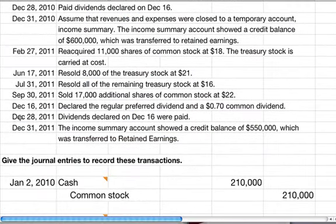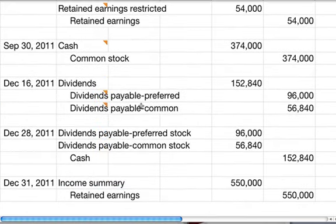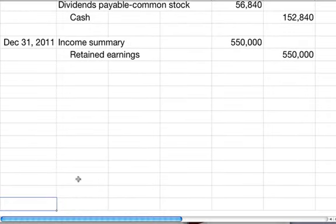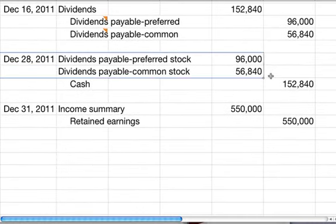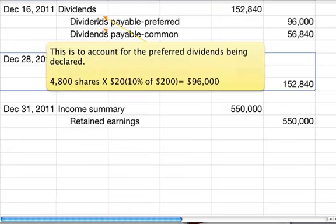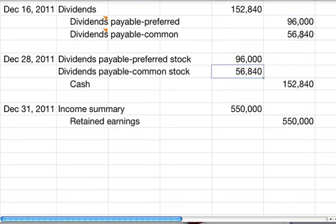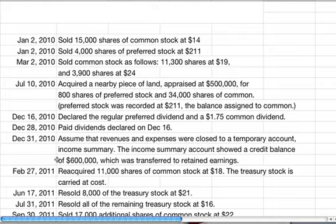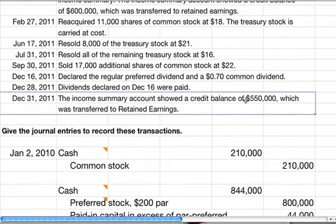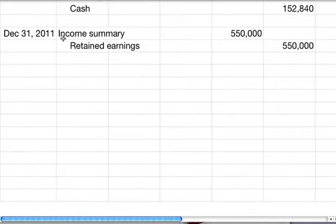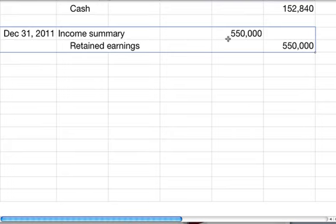On December 28th, the dividends declared were paid. You debit dividends payable — preferred for $96,000 and dividends payable — common for $56,840 — and credit cash for $152,840. Then on December 31st, we have the income summary transaction: debit income summary for $550,000 to close that account and credit retained earnings for $550,000.